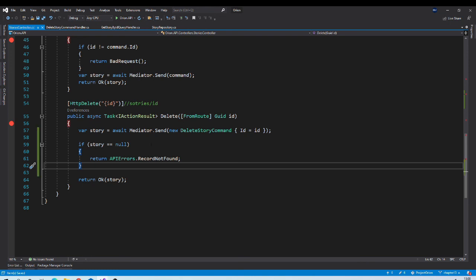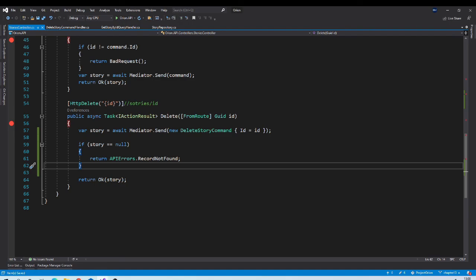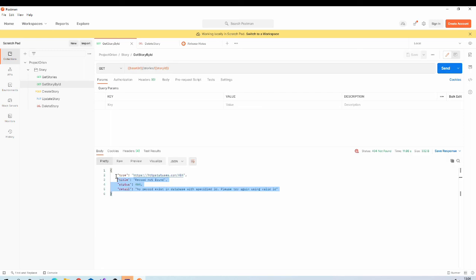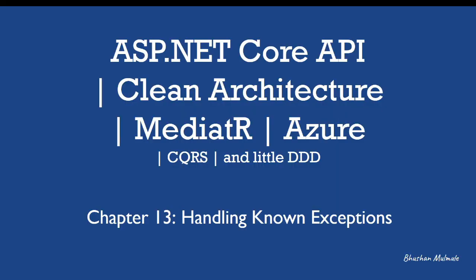Now let us run the application and check the output. Let us call getById method with the id which doesn't exist. And it is giving us nice record not found error. Let us stop here and see you in next session.